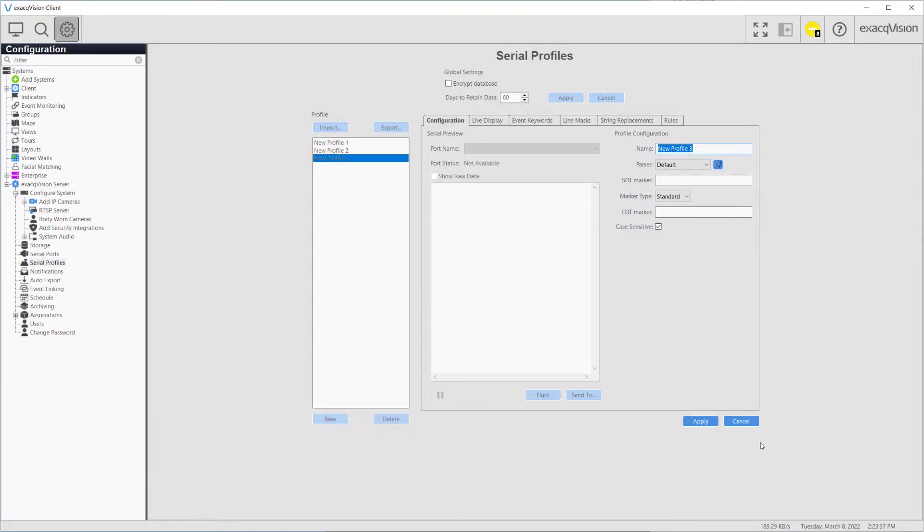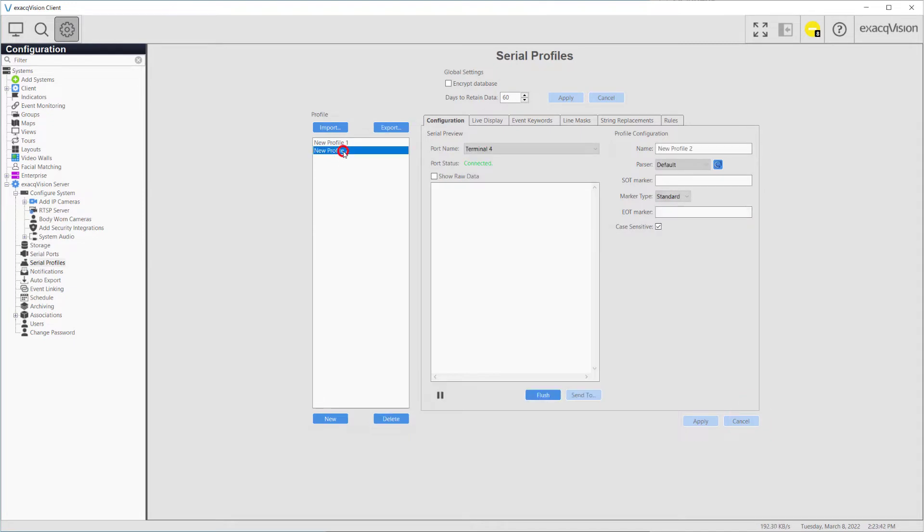You may click the New button to create a Serial Profile or, as we'll perform here, highlight an existing profile to edit its configuration. These profiles were created automatically when selecting New Profile in our Serial Ports video.